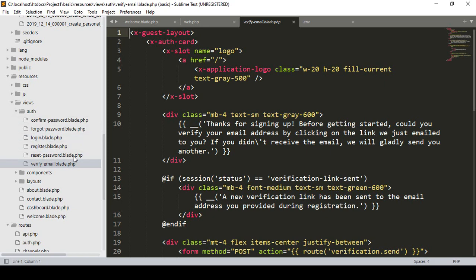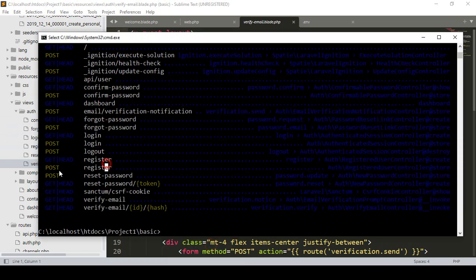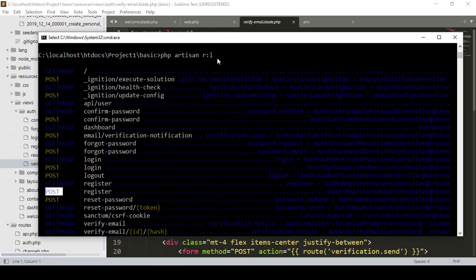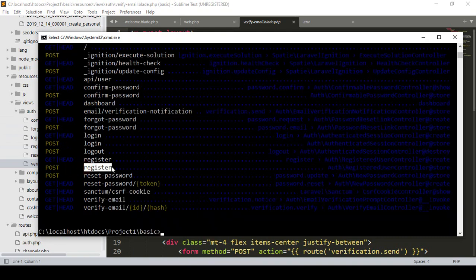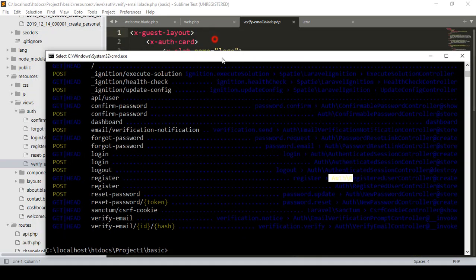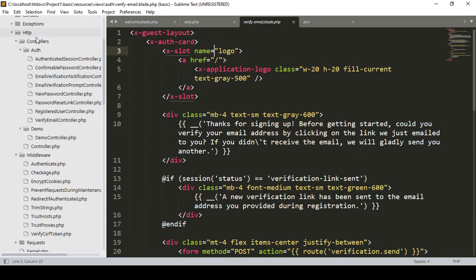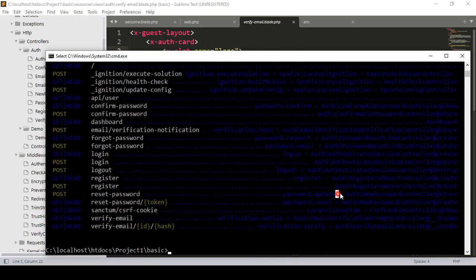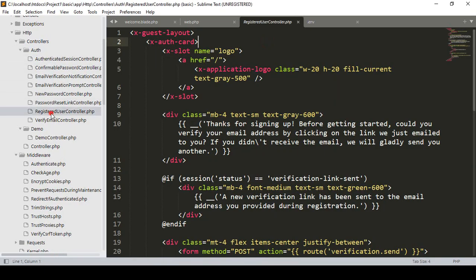We'll also customize these pages later and add a template — I'll show you that with a live example. When you create a registration, that is a POST method. You can see from the route list there is a register route, and it is actually handled by the RegisteredUserController inside the auth folder.